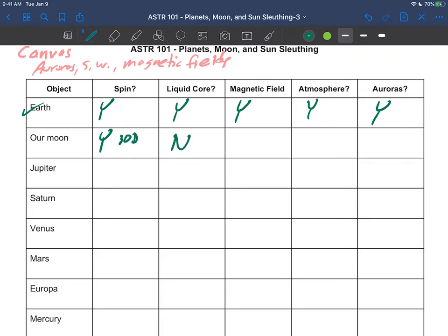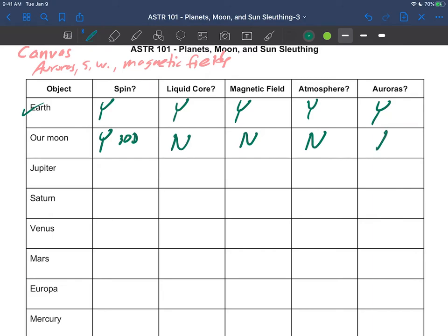As far as we know, the moon is geologically dead. There's no evidence of any liquid core, lava flowing, anything like that. So it's spinning but no liquid core. So it's not surprising that the moon does not have a magnetic field, because spinning and liquid core are really critical for that to happen. The moon does not have an atmosphere and so you're not going to see any auroras.